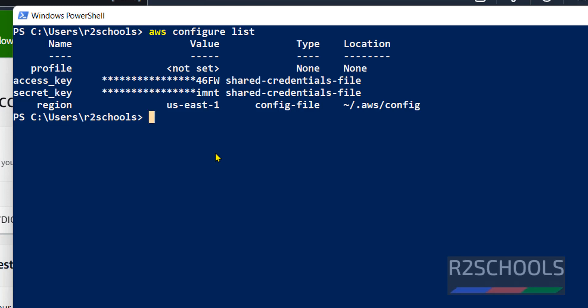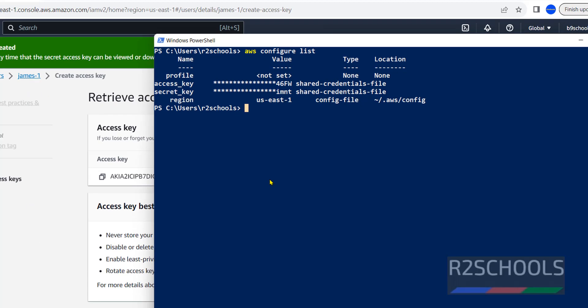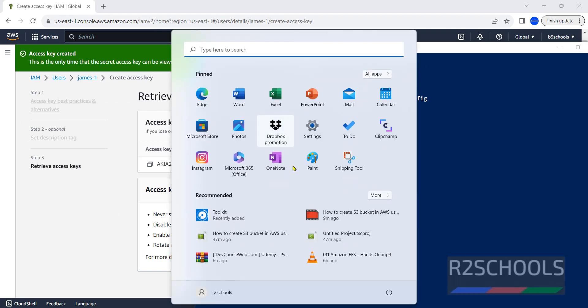I assume you have already installed Terraform. So now open any editor. In my case, I have installed VS Code. If you want to install VS Code, then go to the link provided in the video description and install it. VS Code is free. So you can download and install. Now open VS Code or any editor.